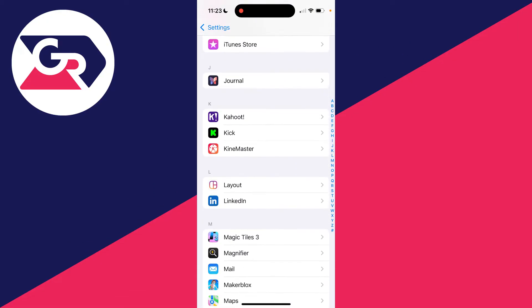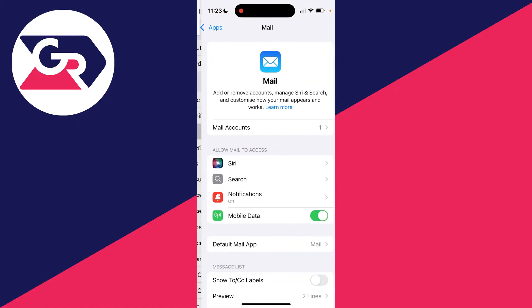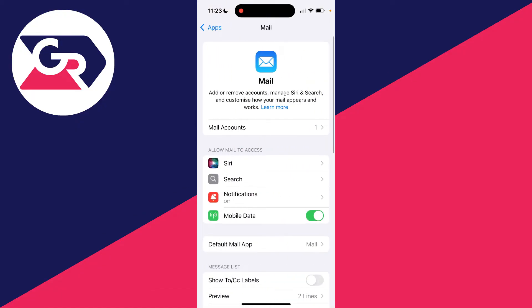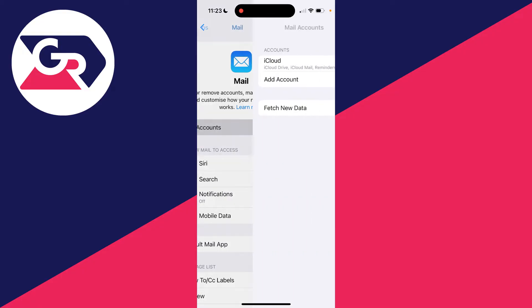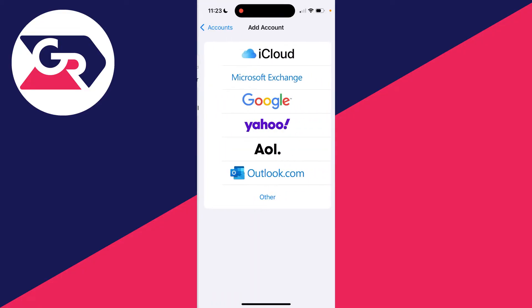You can always search for it at the top or you can just scroll down and find it. And what you then need to do is at the top here, click on mail accounts and then you can click on add account.